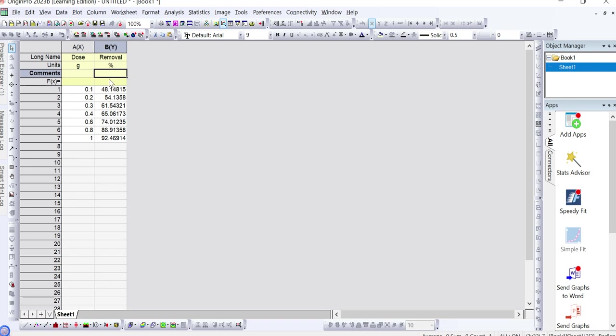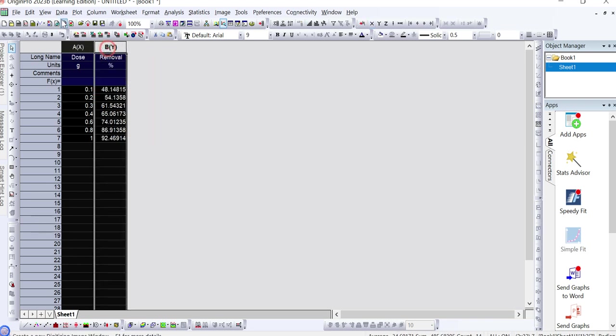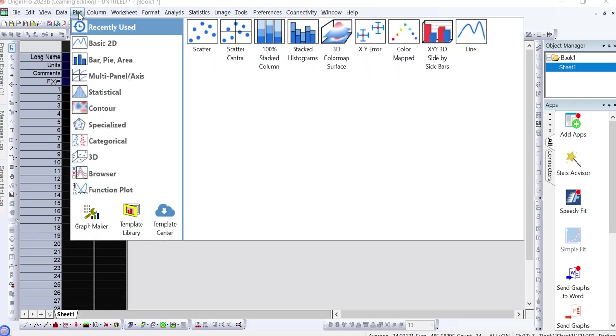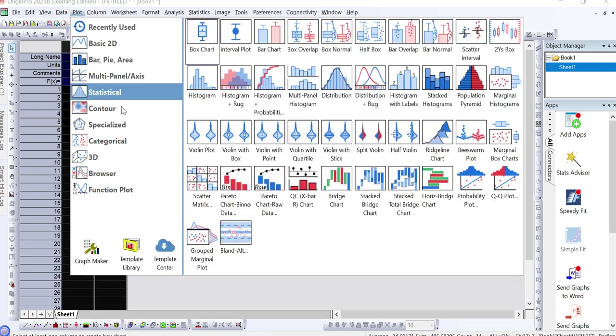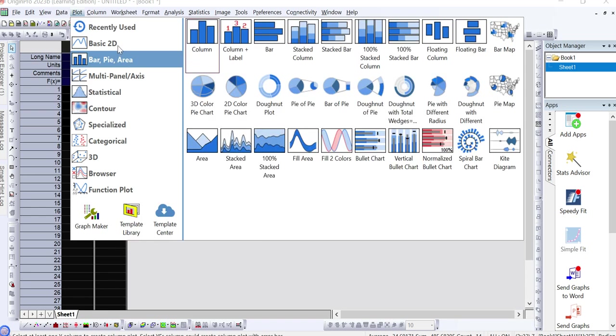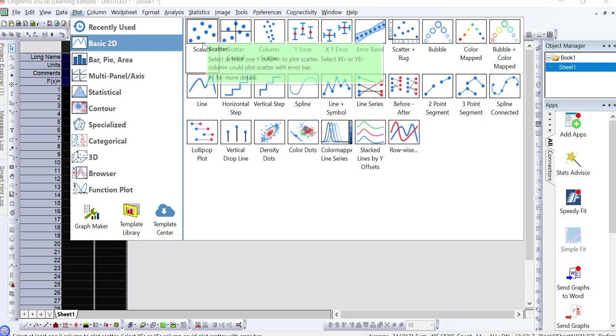After adding your data in Origin Pro software, you just need to select your data and then click on Plot. Here you can see in menu value Plot. After clicking Plot you will see different types of graphs here. You just need to click on Basic 2D.